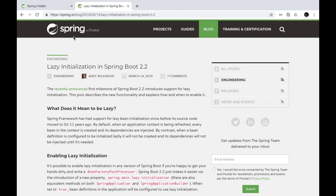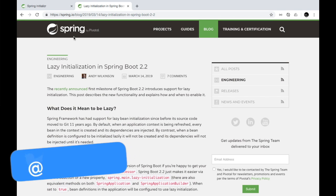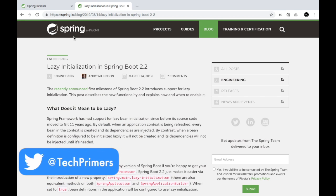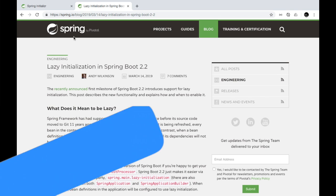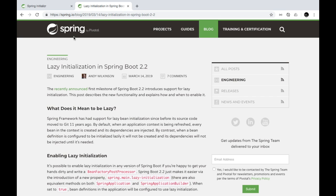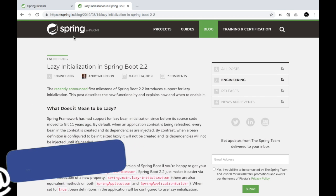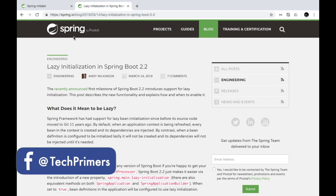With the newly launched Spring Boot 2.2 version with the milestone version M1, Spring Boot has launched an option for us to control the lazy initialization using a configuration. There was a post written by Andy Wilkinson from the Spring team recently about this.